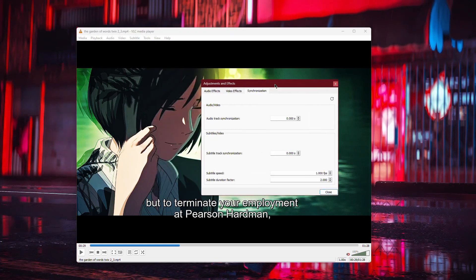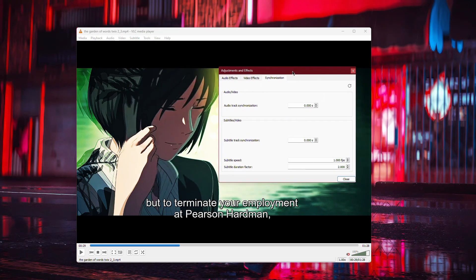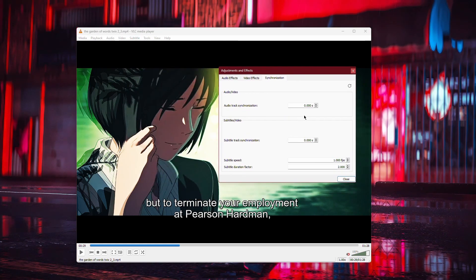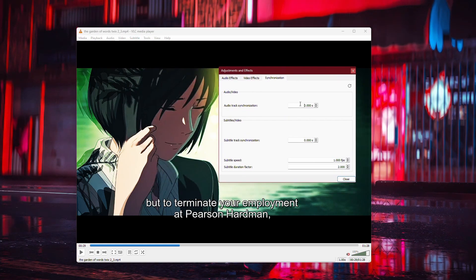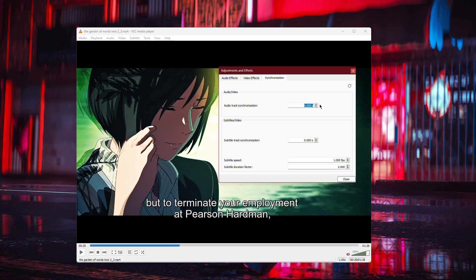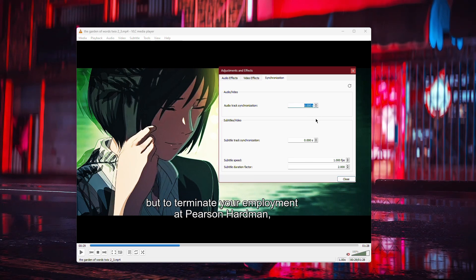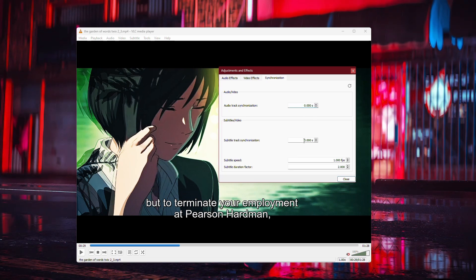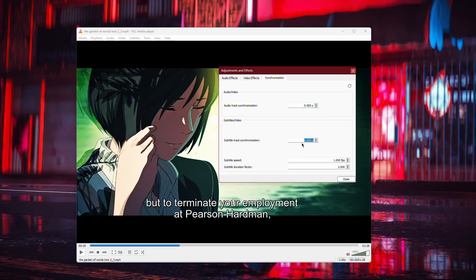A new window will open. In the Track Synchronization window, focus on the section labelled Subtitle Track Synchronization.